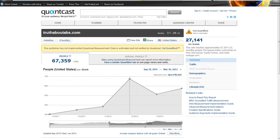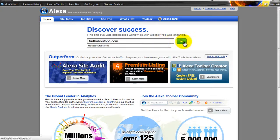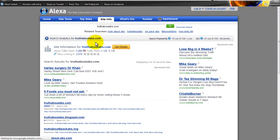So go ahead and use Quantcast. You can also do the same thing with Alexa — this is almost exactly the same principle, but you can do a few different things. So let's do the same search: truthaboutabs.com. We'll search on that and we'll get the details just here.